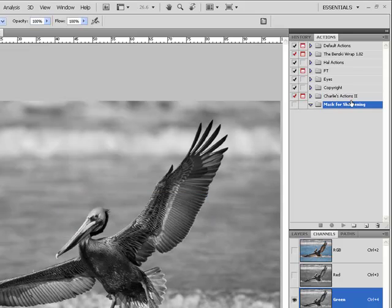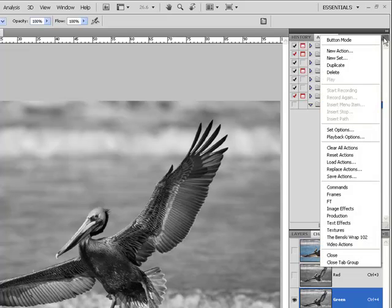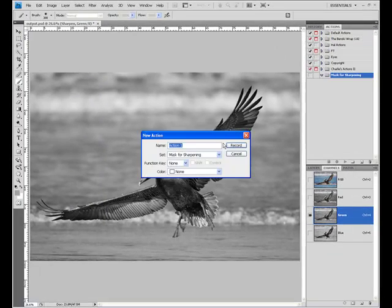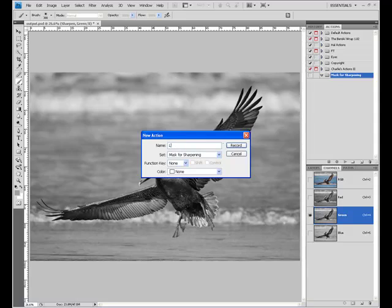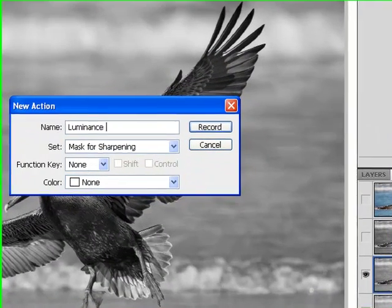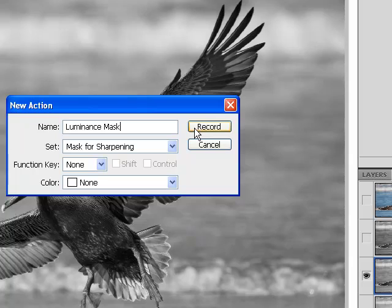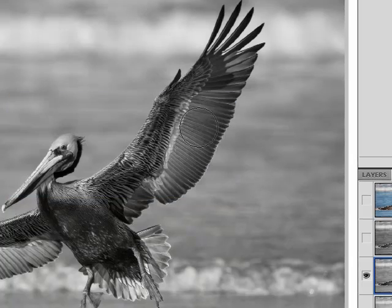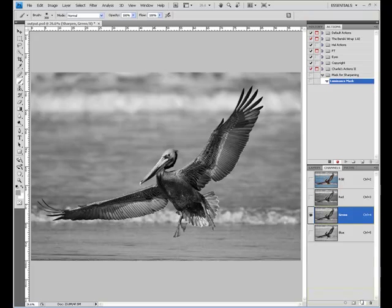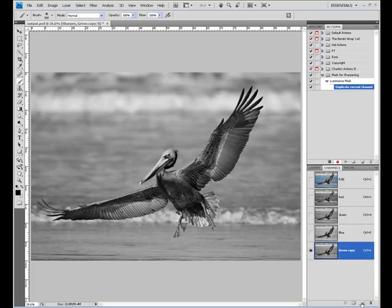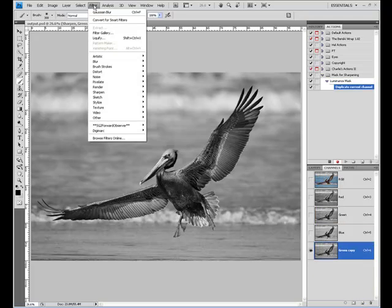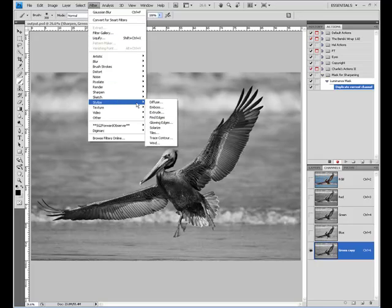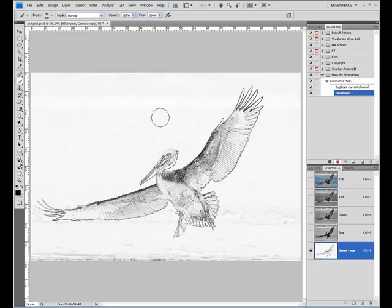And then inside of that action set, click the drop-down, New Action. This one I'm going to call Luminance Mask. Hit Record. First step is to grab our green channel, copy it, up to the Filter bar. Filter, Stylize, Find Edges.